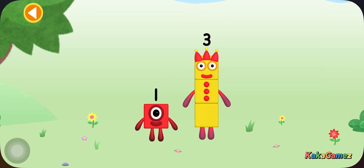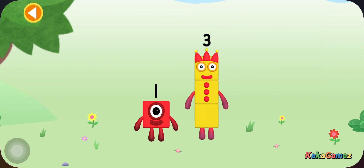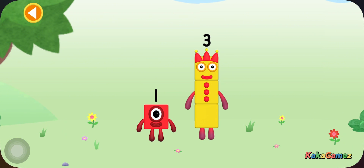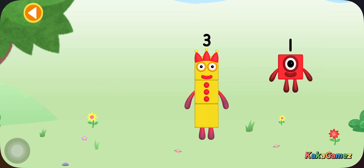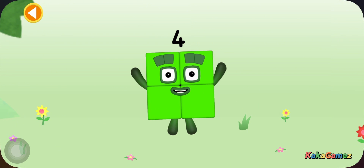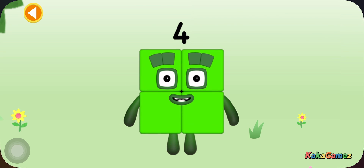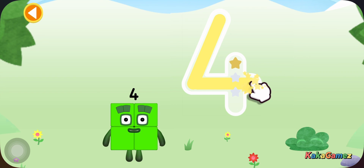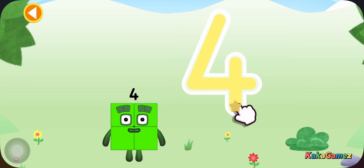You're about to meet Number Block Four. Can you add one to three and make Number Block Four? Drag Number Block One onto Number Block Three. Brilliant! This is Number Block Four. Down and right, off once more. Cross the line. That's a four!